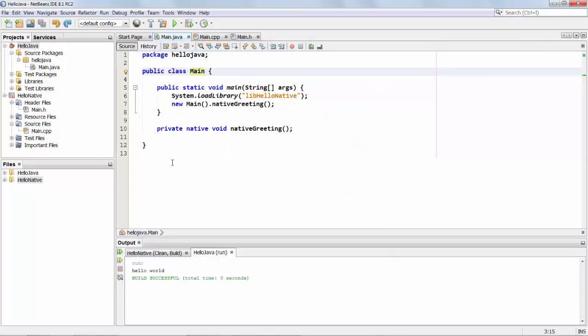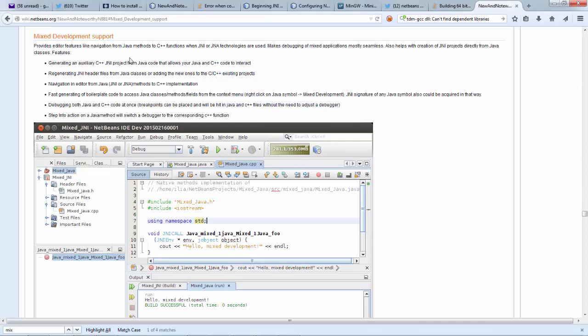And also as you'll see next time there is support for debugging from Java to C++ and back again. If you go to the new and noteworthy page for NetBeans IDE 8.1 you'll see there's a section called mixed development support where you're able to read about the various things I've shown so far and things I will show next time.